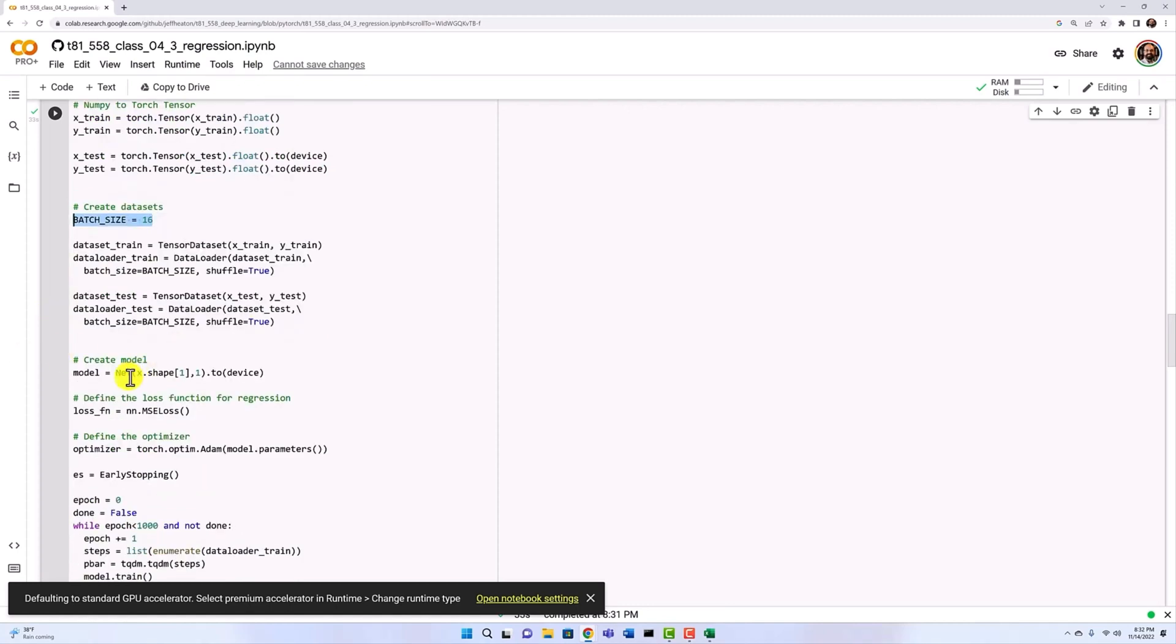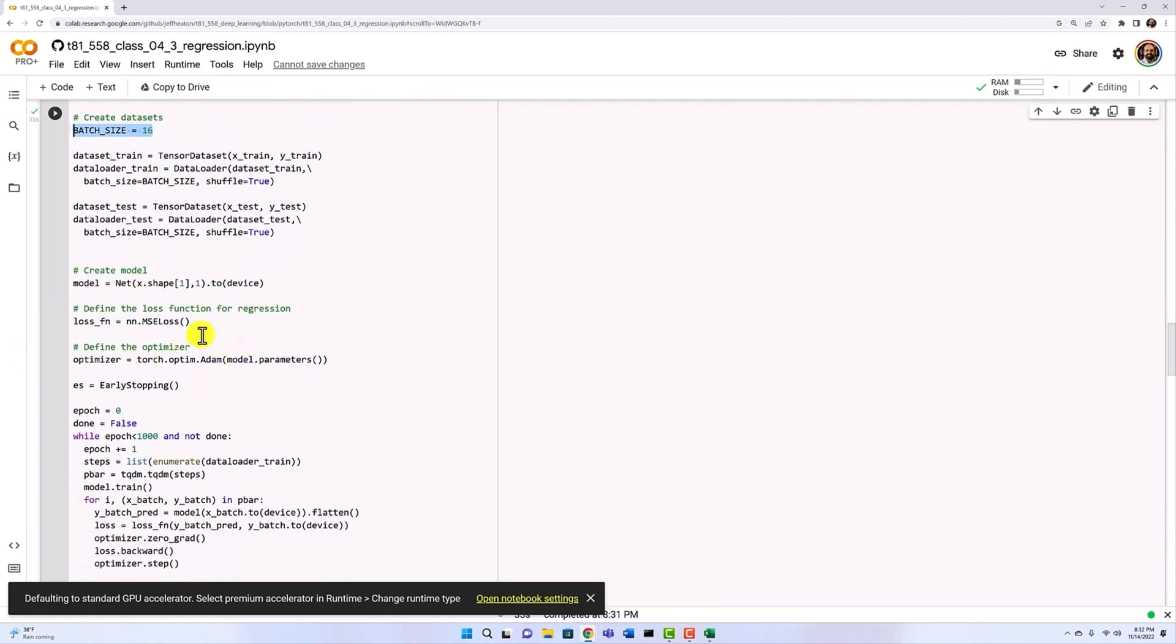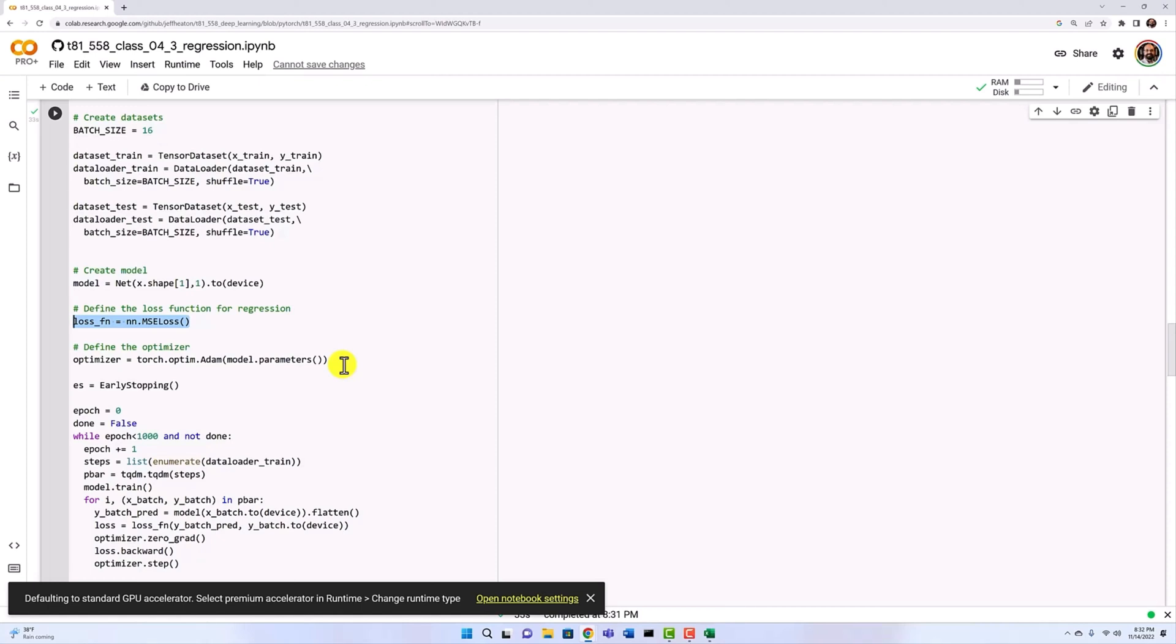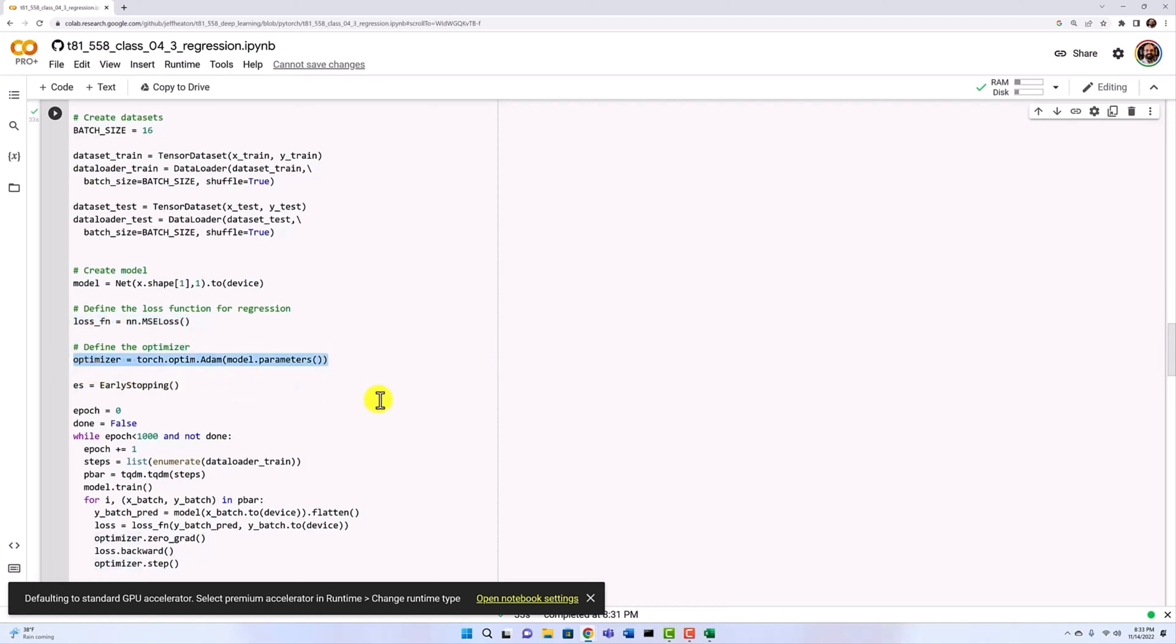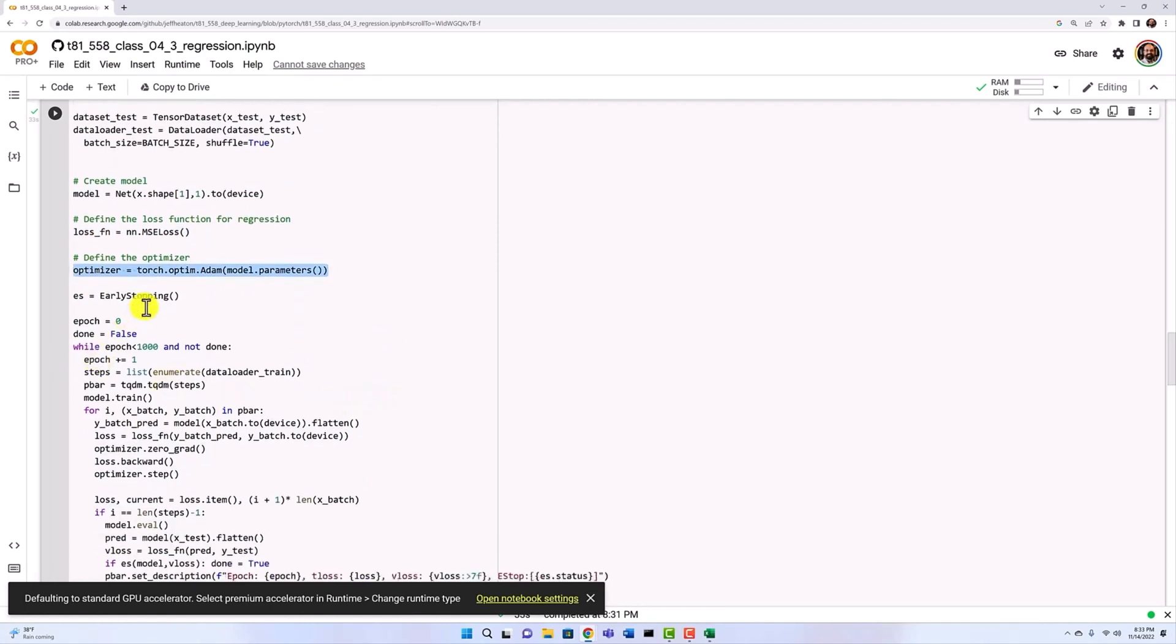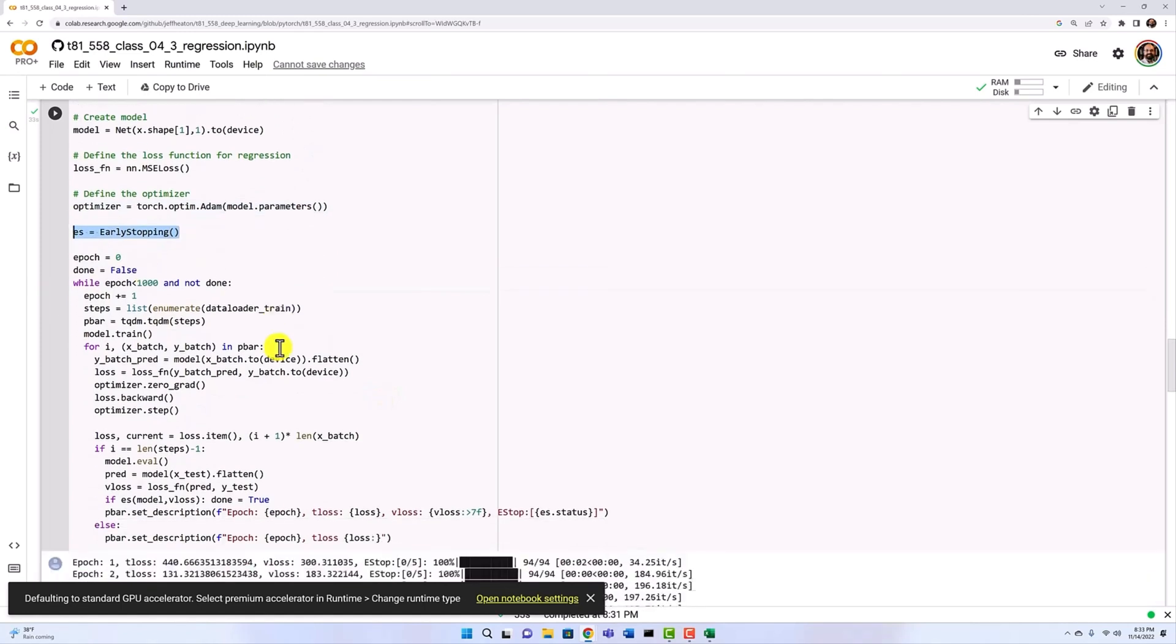We construct the neural network. We're going to use mean squared error as the loss. That's essentially the difference between what we expected it to be and what the neural network actually output. Squared, which acts as an absolute value. We just care that we differed by amount. We don't care if that amount was positive or negative. We're going to use the Adam optimizer, which is a very common optimizer to use for this. And we're going to use early stopping.